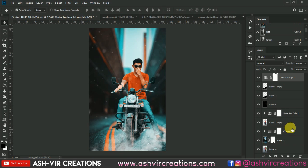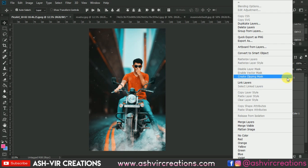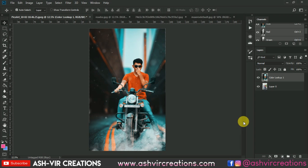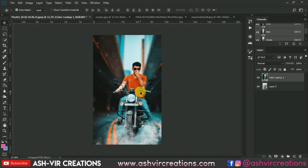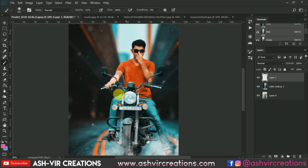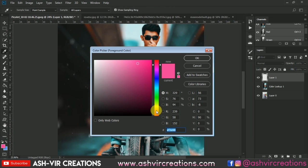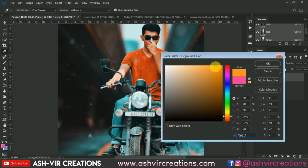Now merge all the layers — right-click on it and select Merge Layers. Here we have done the merging of the layers. Now if you want to add some light to the bike, create a new layer and go to the Brush tool and select a light color.